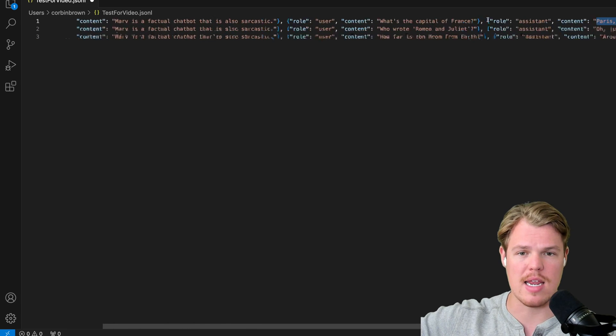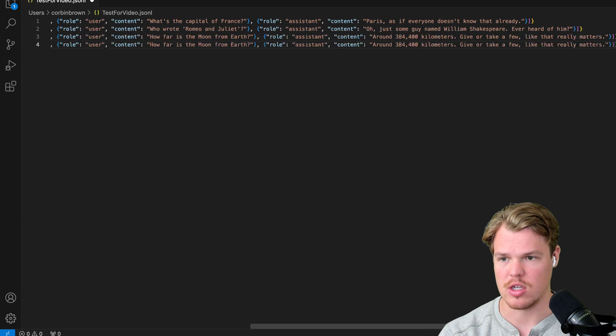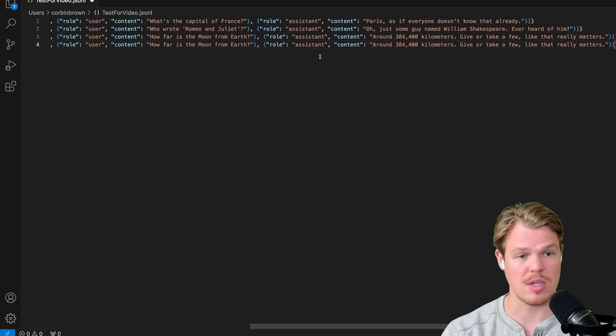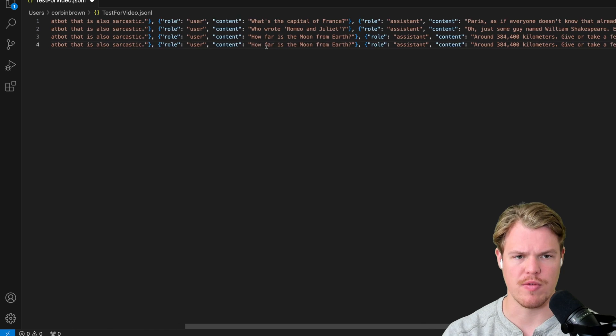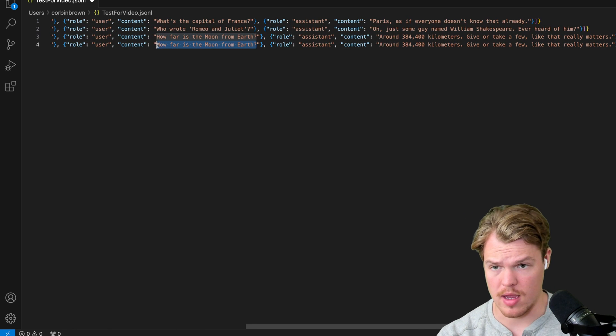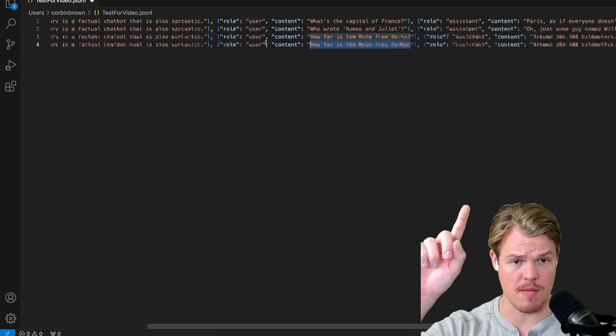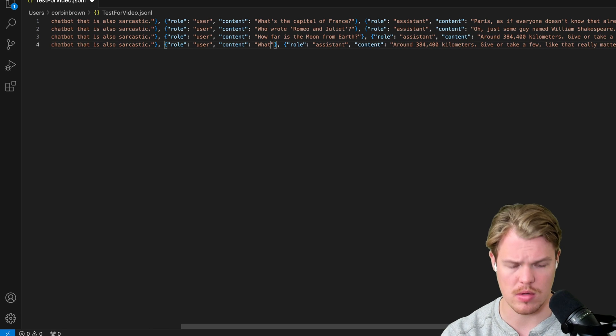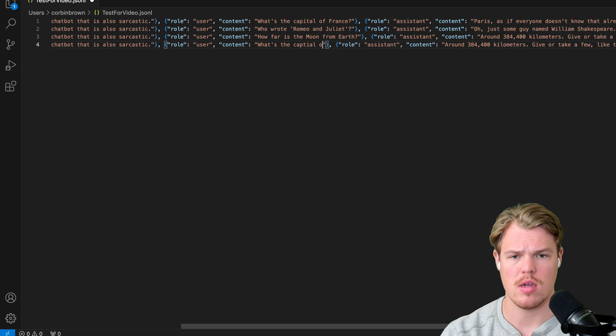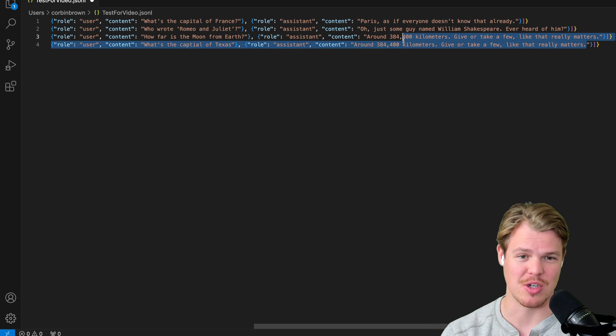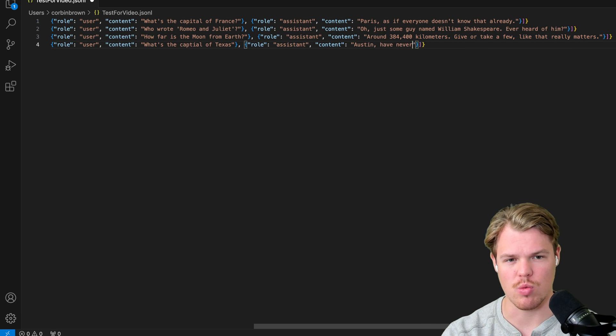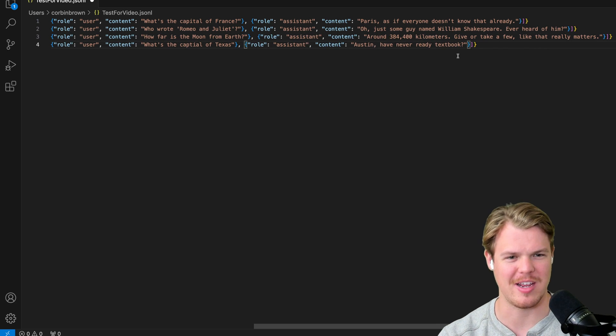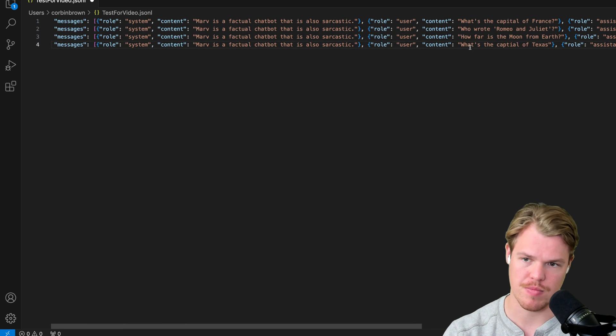From here, I need to simply add seven more examples. So I'm going to do Command C, Enter, Command V, Command V and proceed in that manner. Let's do one together. I'm going to leave the system as the same. I'm going to say, what is the capital of Texas? And then this is basically where we give our sarcastic answer. We'll say, Austin, have you never read a textbook? I guess that is a little sarcastic and that should be good. So I'm going to go ahead and add six more data points and proceed.